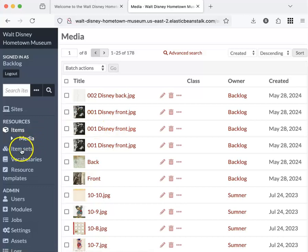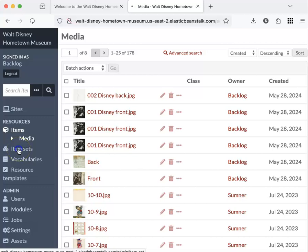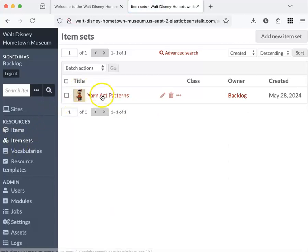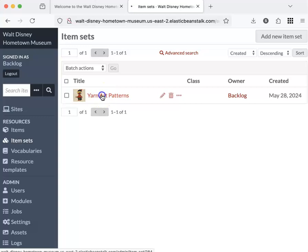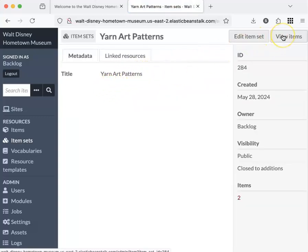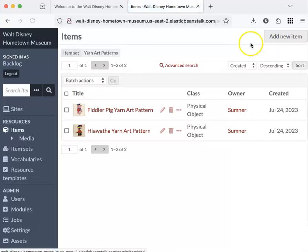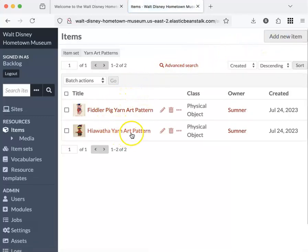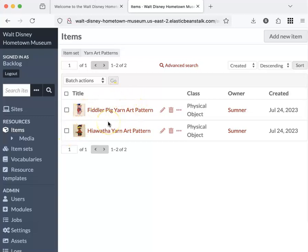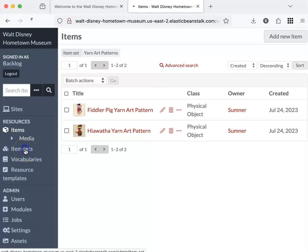And then let's look at item sets. I have one item set. I'm going to view the items in my item set. I've got two items, so I've got two yarn art patterns that live together in a set, which is like a folder. And that's item sets.